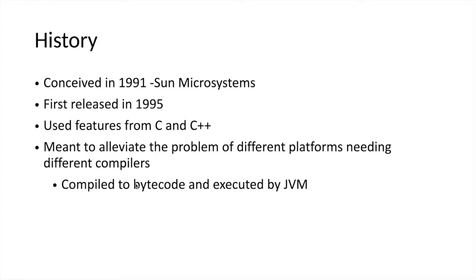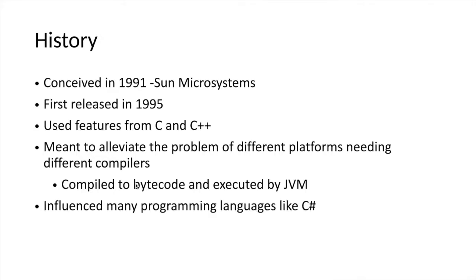Java used features of C and C++ programming languages. It has also influenced many programming languages which were invented after it, one of the most common being C# programming, developed by Microsoft.